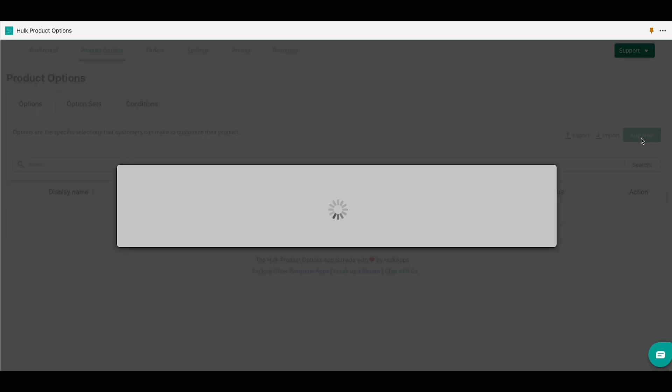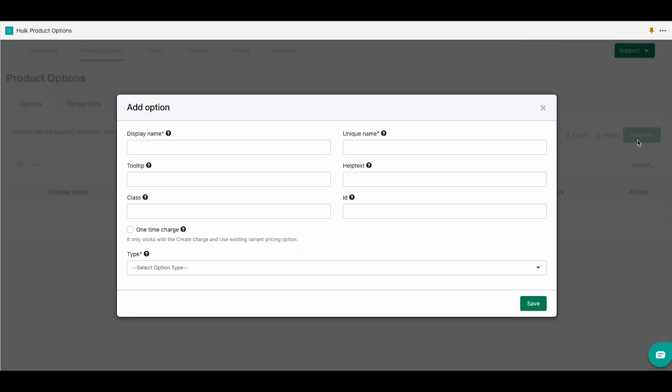Firstly, we are going to go to our product options section and we will add a new option. For this example we are going to put our display name as material test, and also a new unique name called materials.